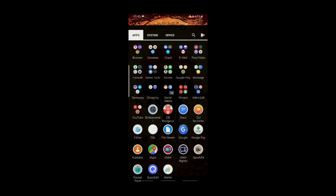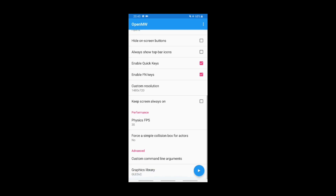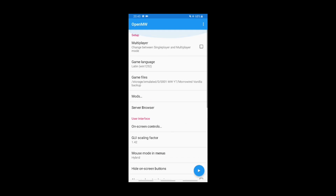In your app drawer you should find the OpenMW app now. Your settings could look a bit different than mine, but I already changed mine. As you may see, this version of the app allows for multiplayer gaming, but we will not do this — so make sure to uncheck that box.